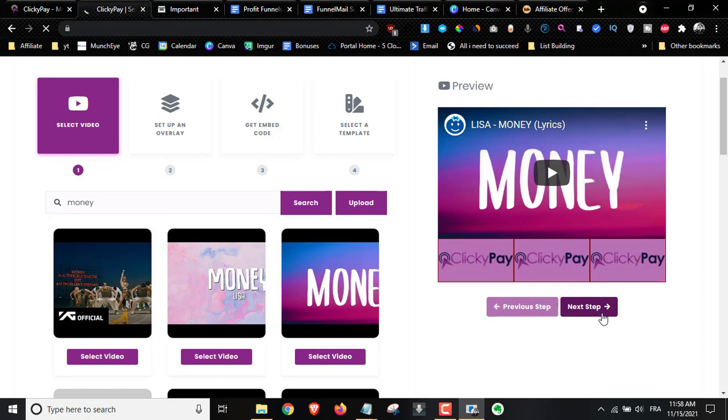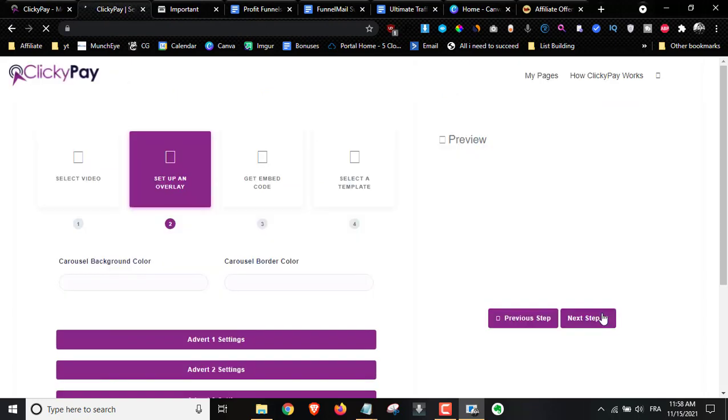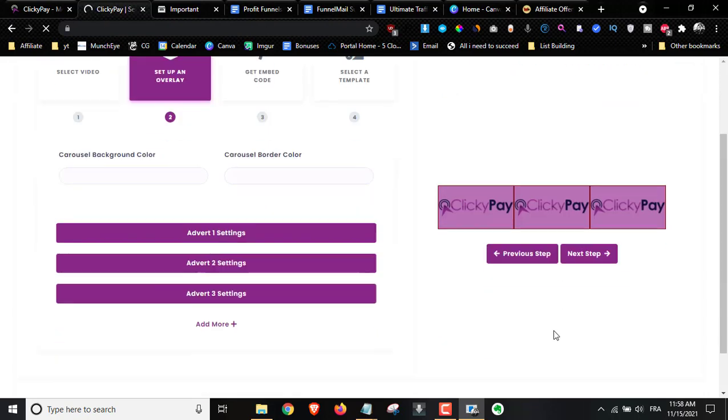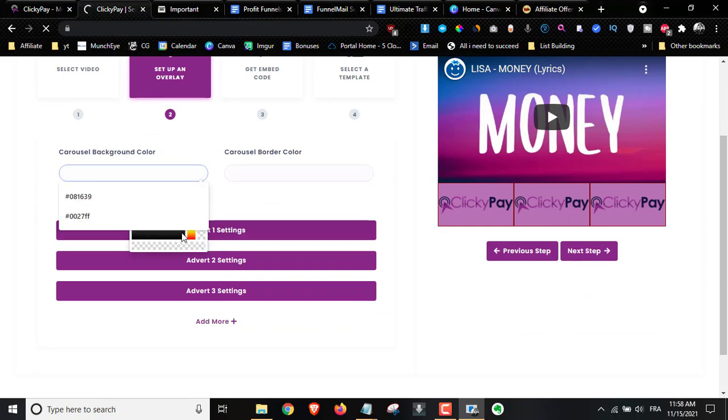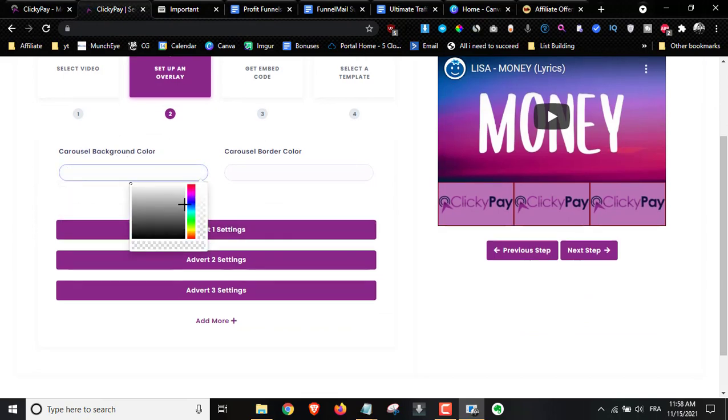Here you'll be able to choose the overlay. You can choose the carousel background — I'm just going to choose one randomly.